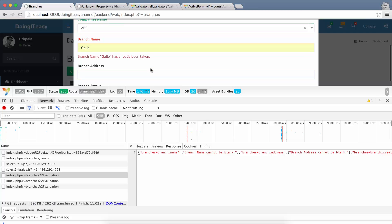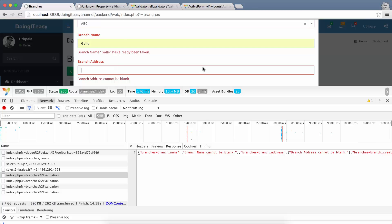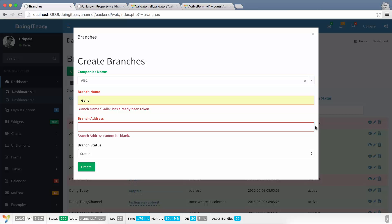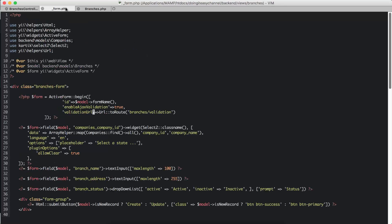Now let's test — it goes to the validation URL, and when we type in a name that is already a registered branch, it says 'has already been taken'. That covers this lesson. With the `validationUrl` property, when you want to save the actual form you submit it to the `actionCreate`, and for validation it uses the `actionValidation`. Thanks for watching, hope to see you next time — stay tuned, subscribe, and have fun developing. Goodnight!